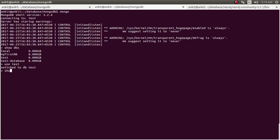Now we want to see how many collections are there equivalent to how many tables are there in a relational database system. So show collections, you see there are two collections what I have seen earlier. One is movie and one is person.